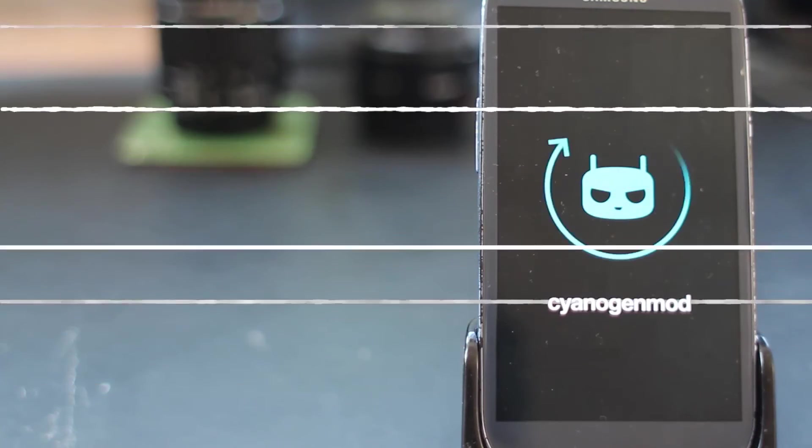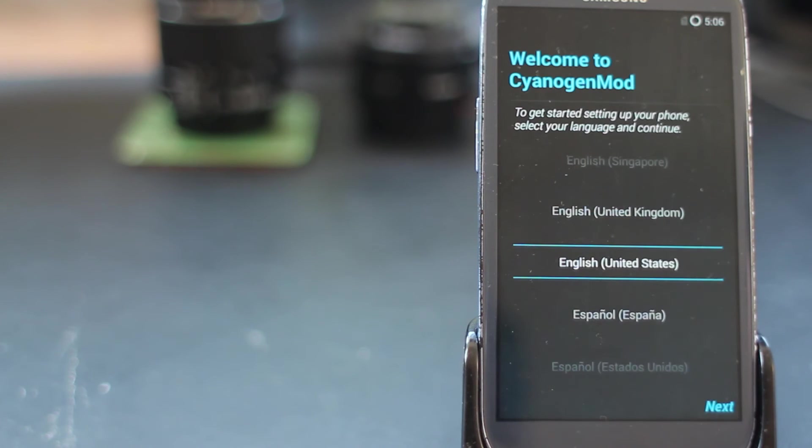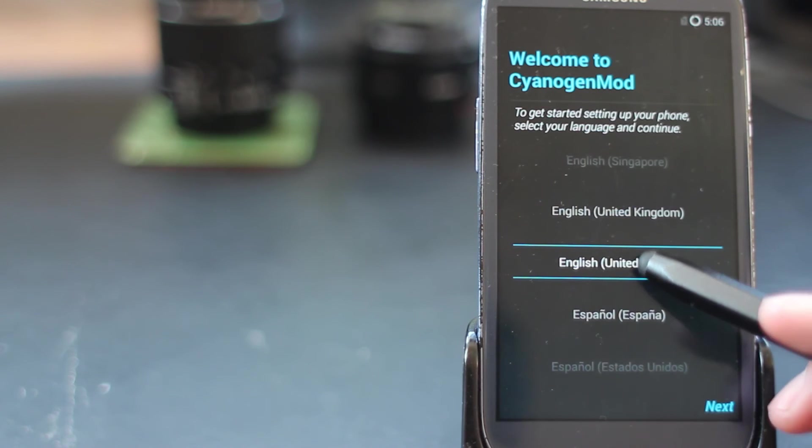We're almost getting there now. Here we are booted up into CyanogenMod.